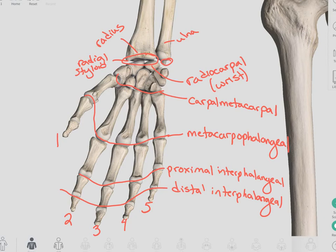In the thumb, it's important to note that we only have two phalanges, so we only have one joint and we just call it the interphalangeal joint.